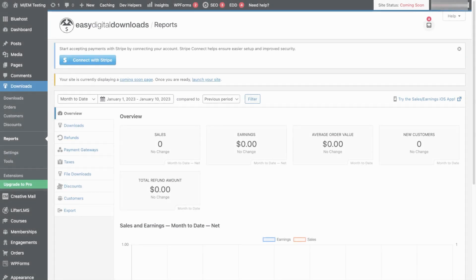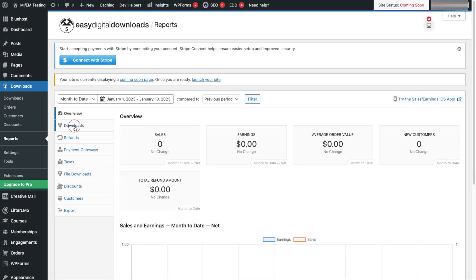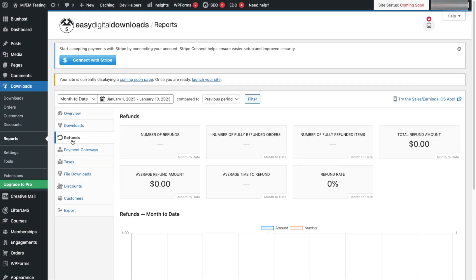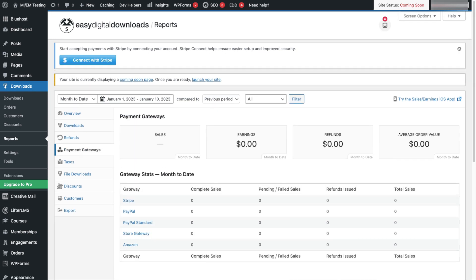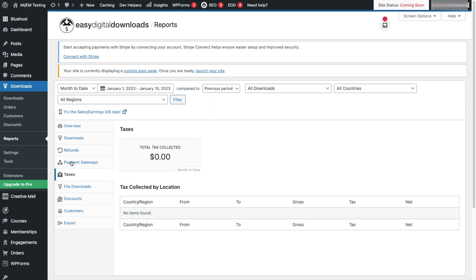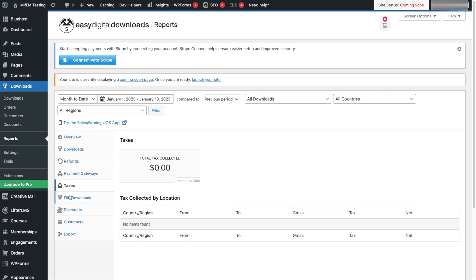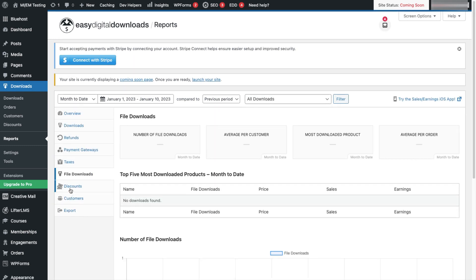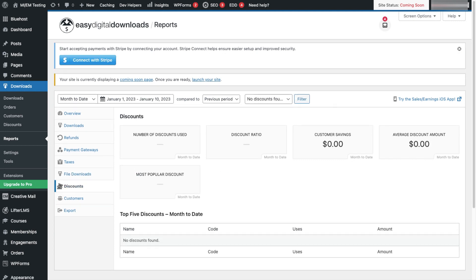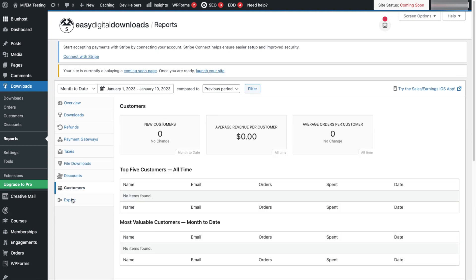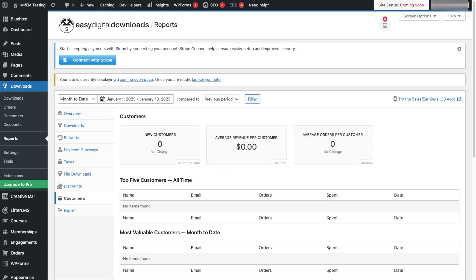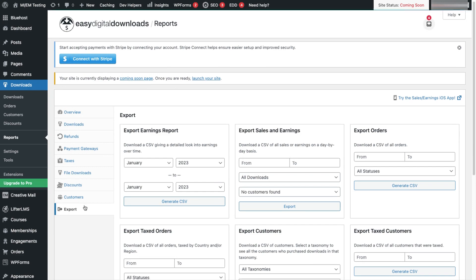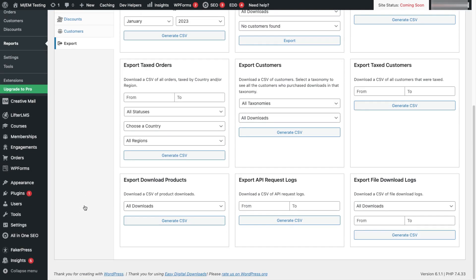Easy Digital Downloads has extensive reporting tools. You can get lots of data about transactions and customers, and the customer management area provides you with lots of information about customer lifetime order history, value, refunds you've issued, and any notes that you've created. Plus, you can export your reports in a CSV format.